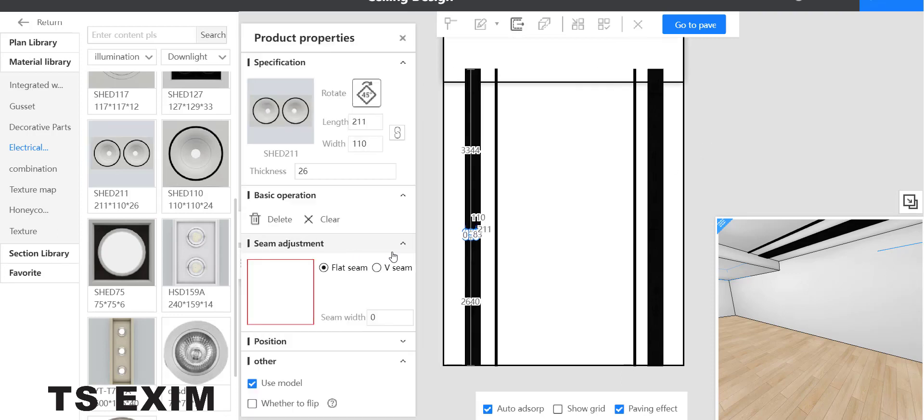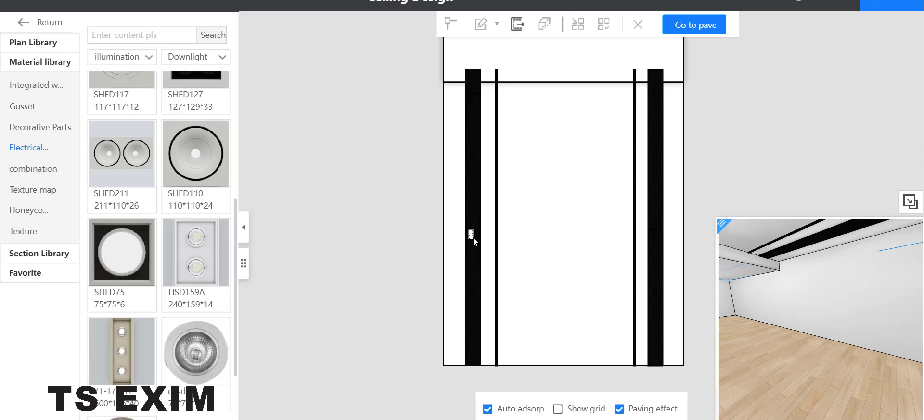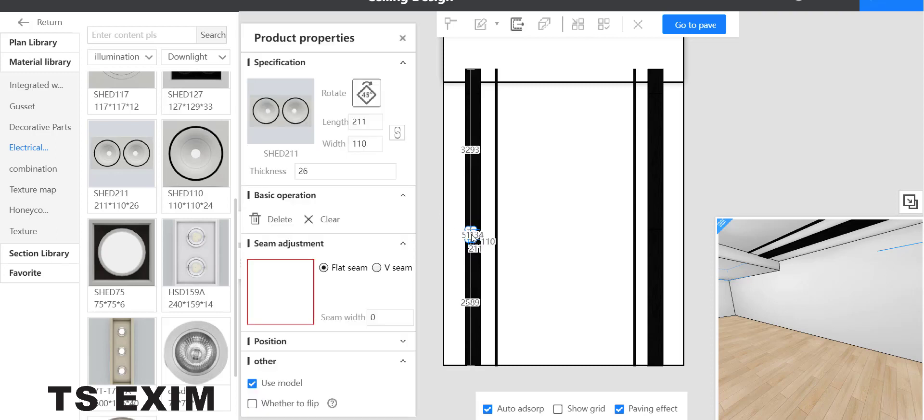Here you can rotate it. You can click and change the size. Let's say I change it to 400.